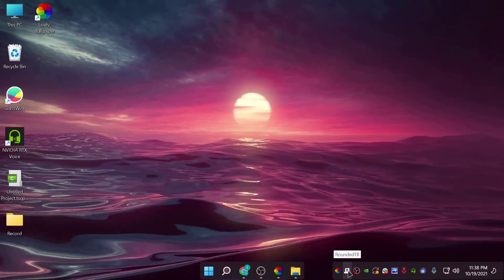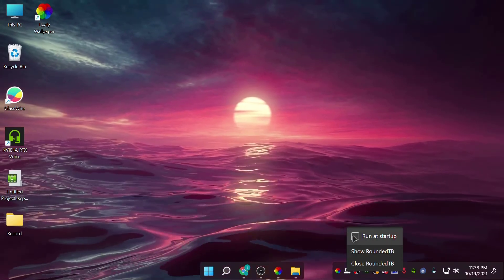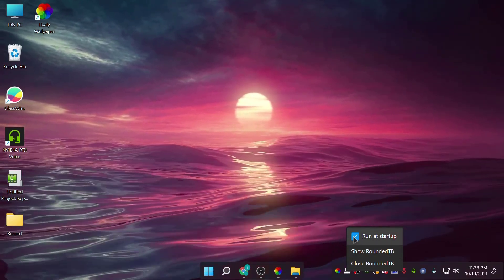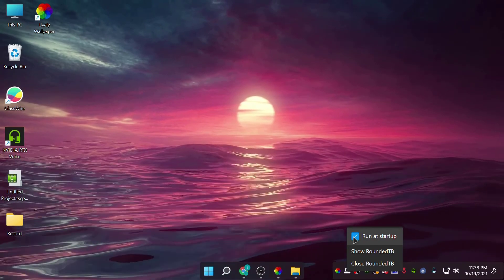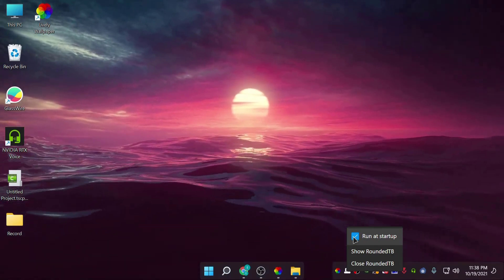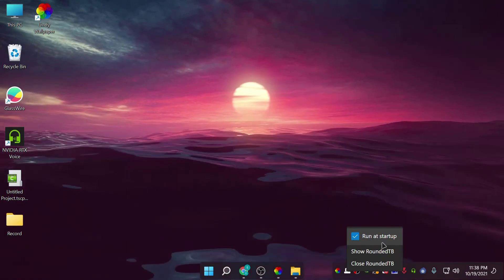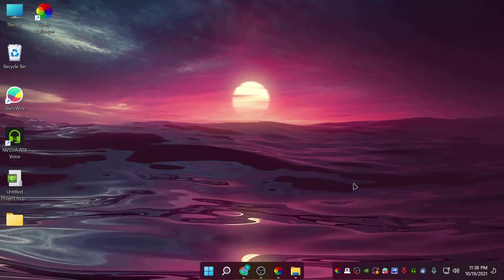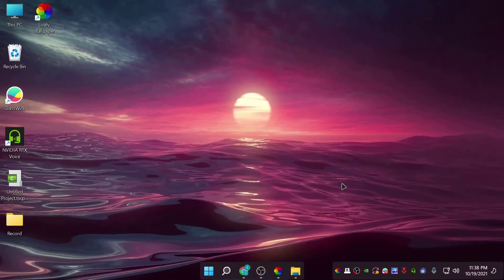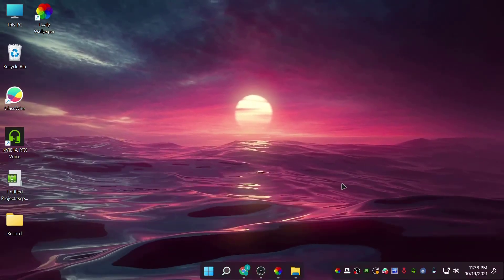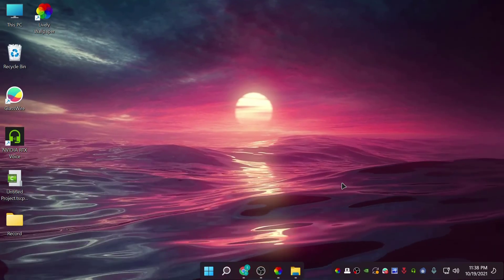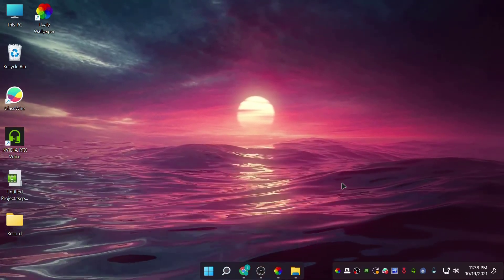Also, you need to right-click the icon and click 'Run at startup', because otherwise when you restart your machine this will not open and it will not work. So just enable Run at startup, and then every time you restart your machine it will stay the same. That's how you change your Windows 11 look to be a little bit better.